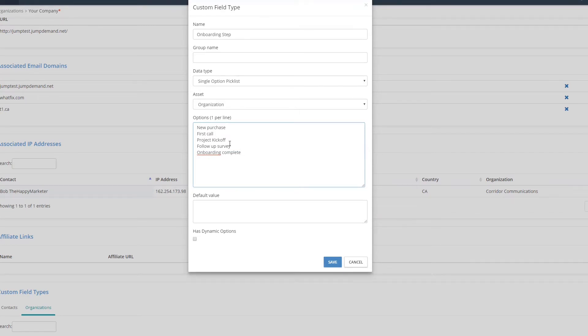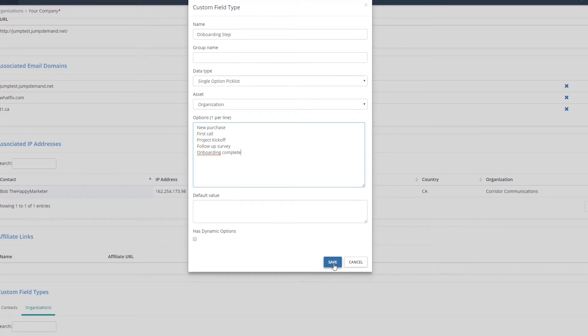Again, this could be anything. This could be the technology style that the customer has, it could be the vertical they're in. There's lots of different options for this. This is just one.